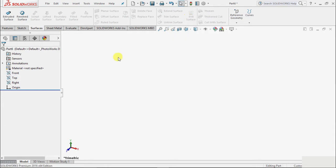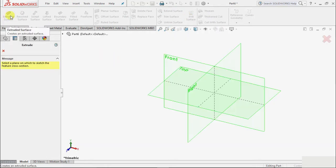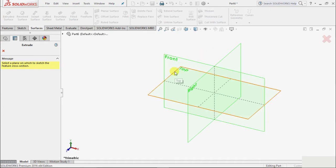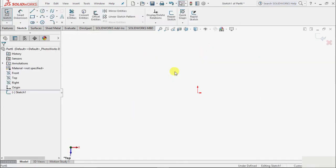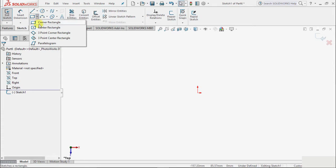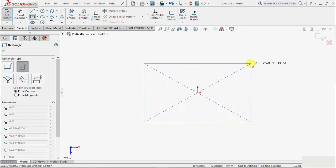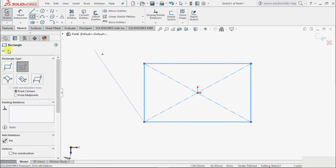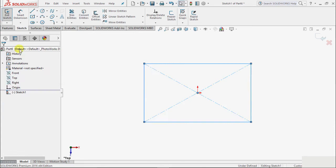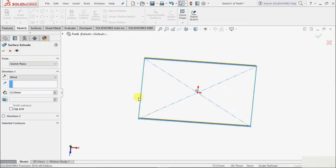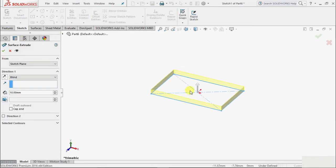So we will draw a surface. I take the actual surface, suppose I take this top plane, and I draw a rectangle corner rectangle. And okay, exit sketch, give it some height.